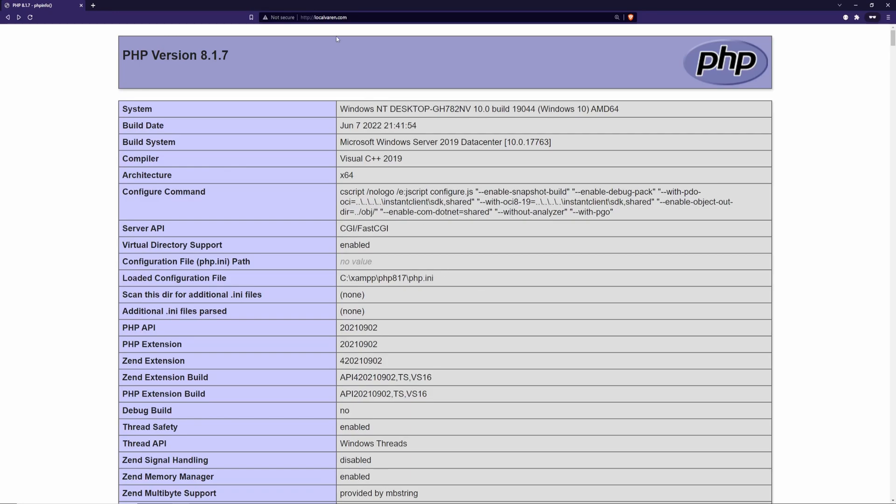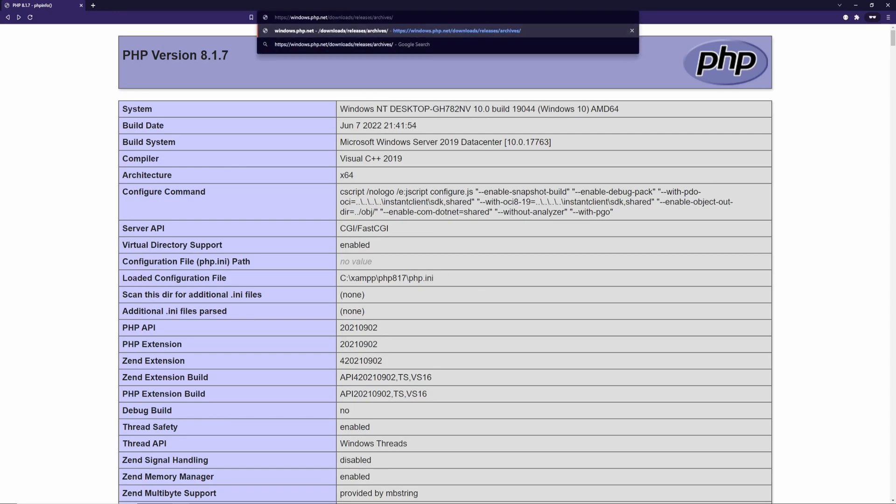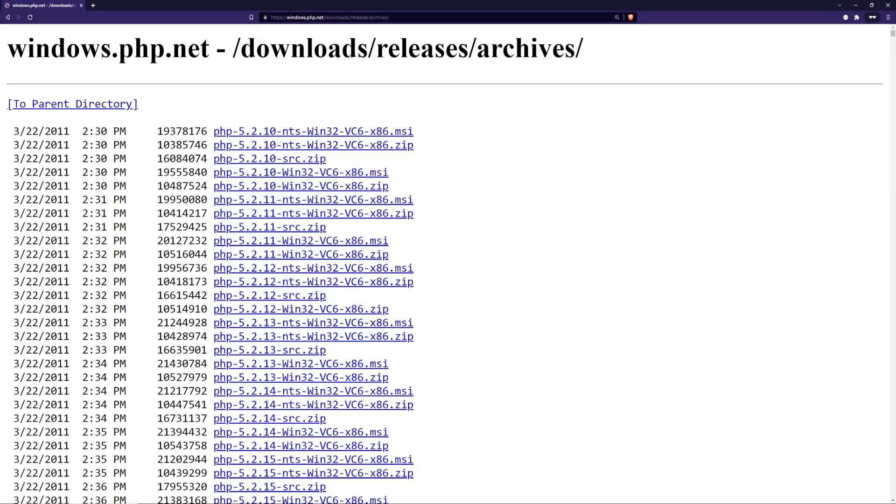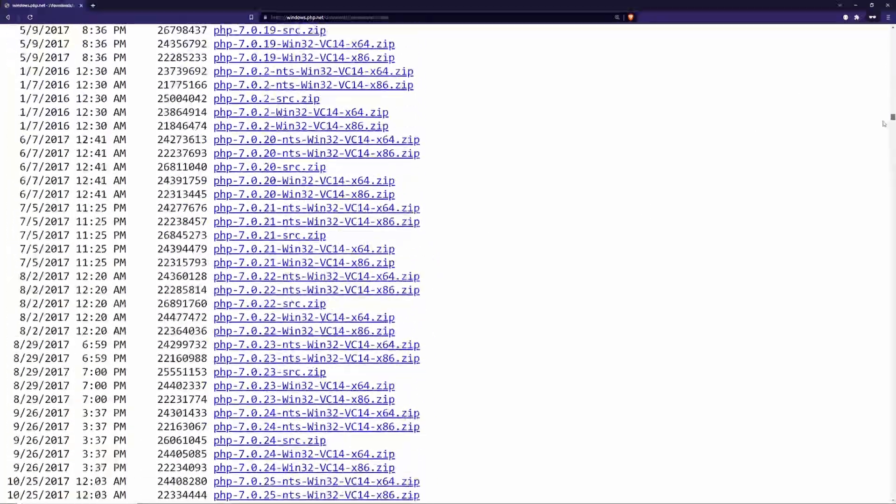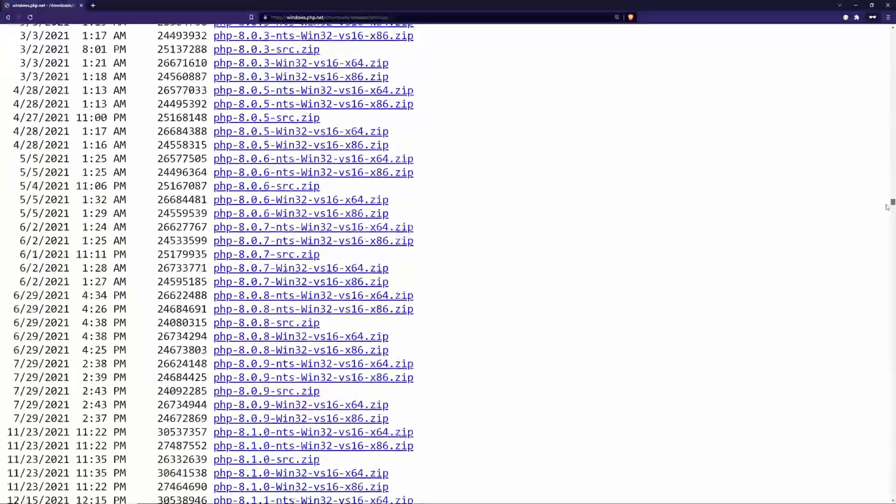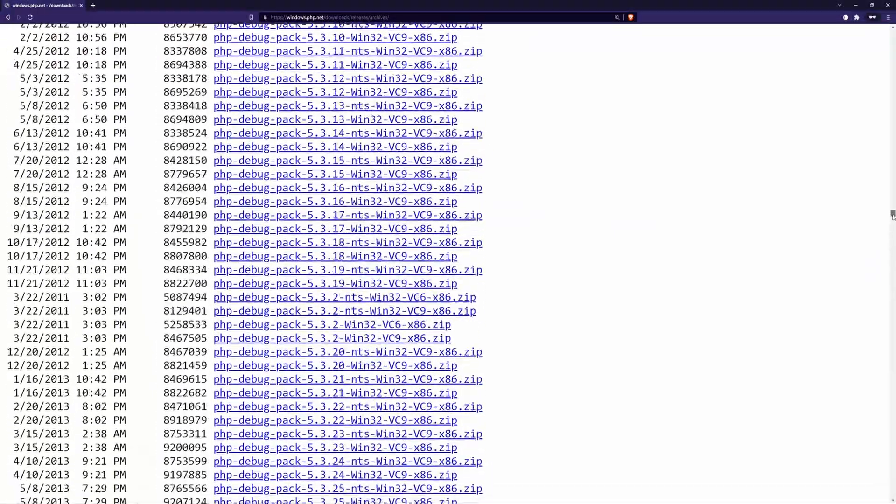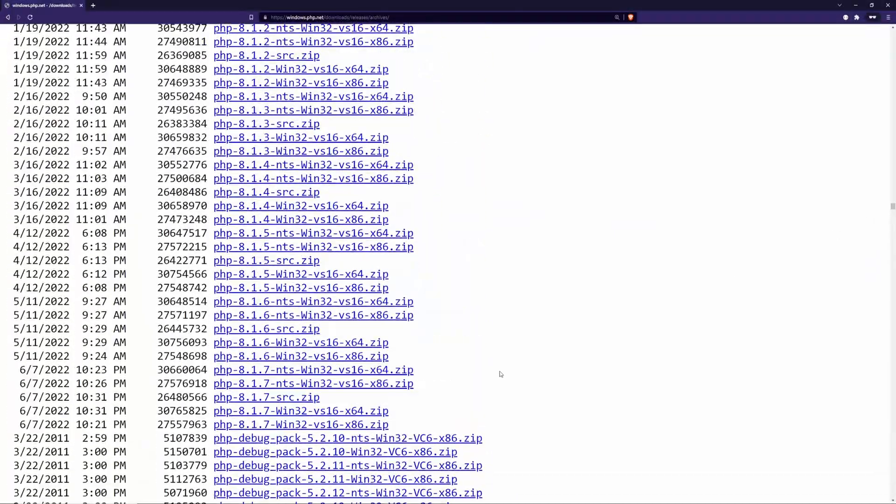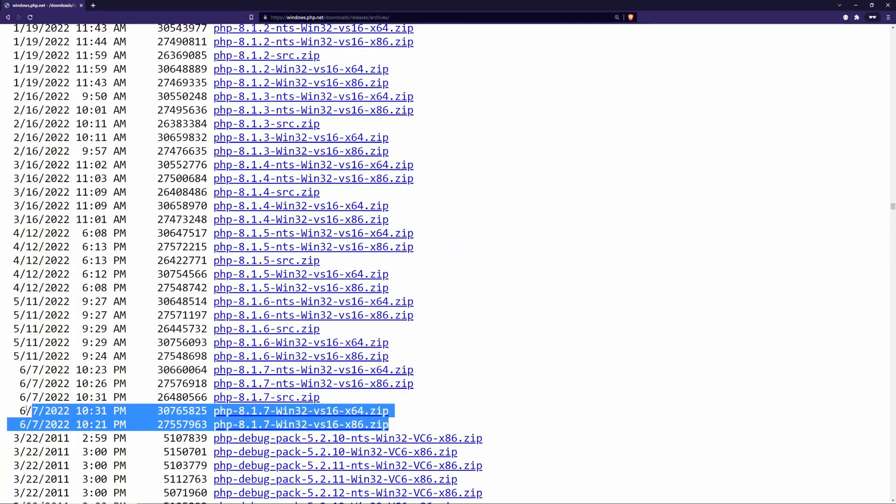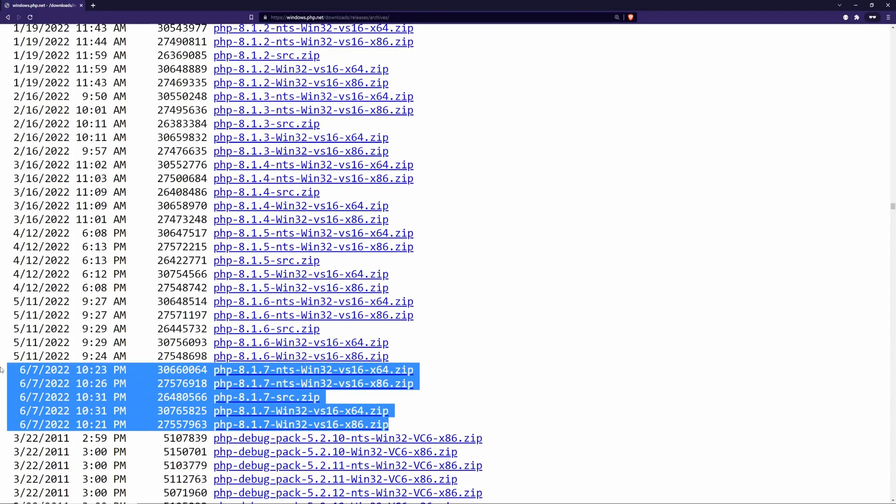Alright, it's time to download a new PHP version. Whenever I want to download a PHP version, I choose this website called windows.php.net. I'll leave a link in the show notes. Let's download the latest version. At the time of this recording, the latest version is PHP 8.1.7.